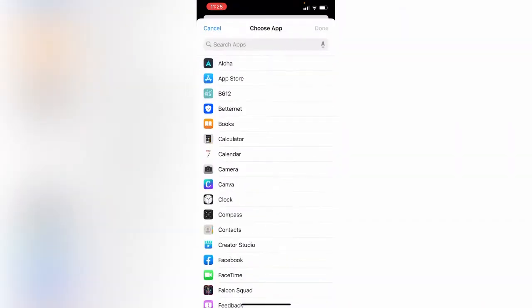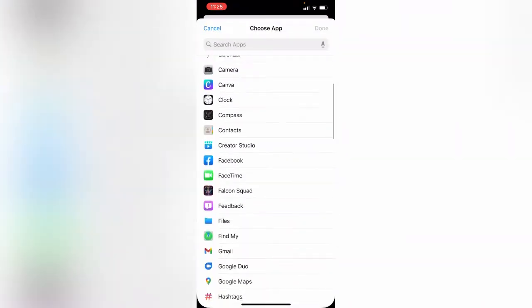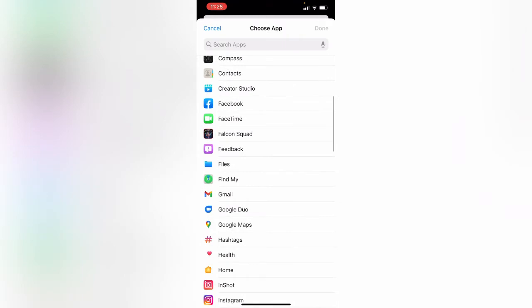Find the Facebook app, here is the Facebook app, tap on it, tap Done.